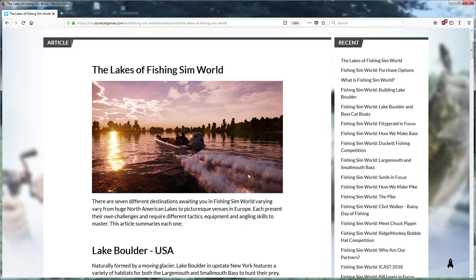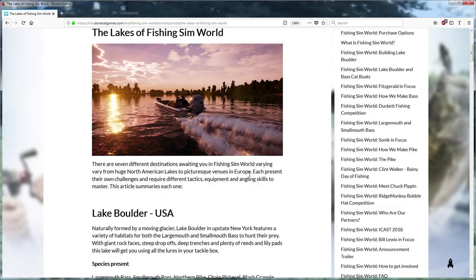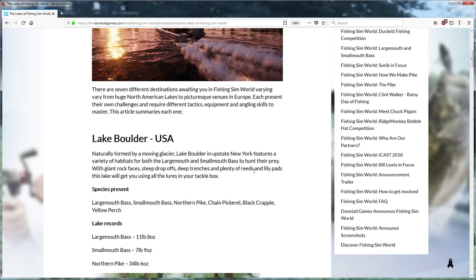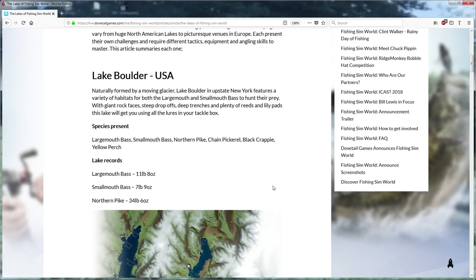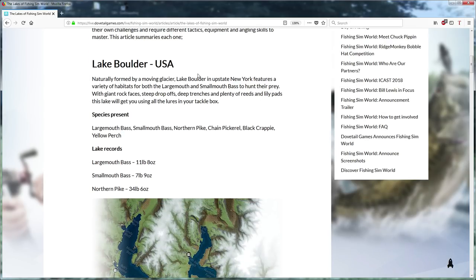So what do we got? We got seven lakes because the game looks really cool. I saw the videos, it's unbelievable how good this game looks. So you got Lake Boulder.